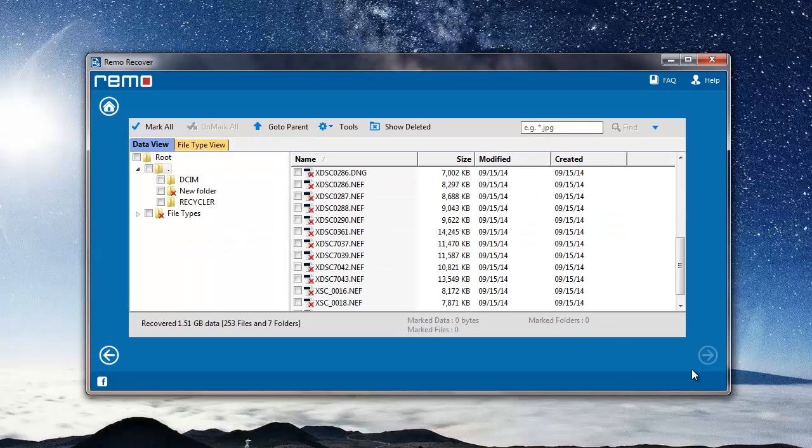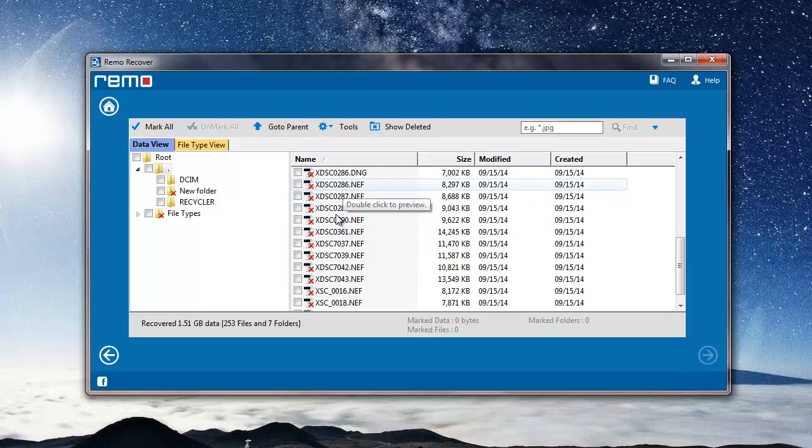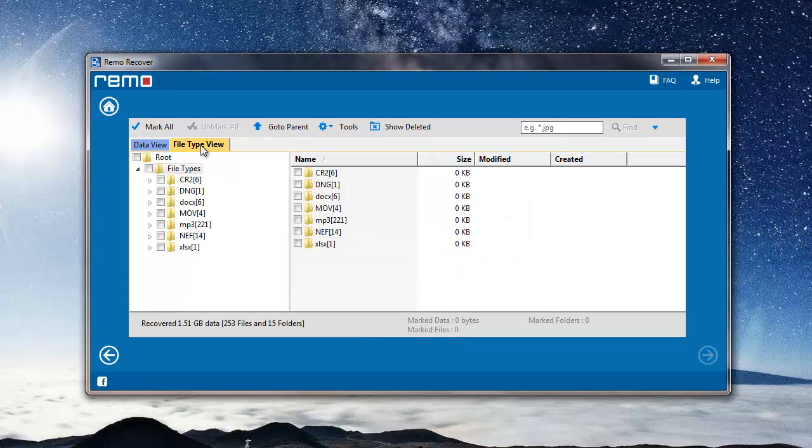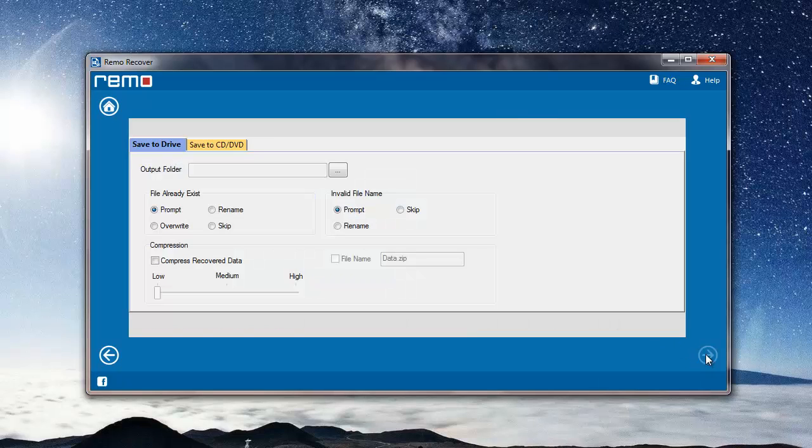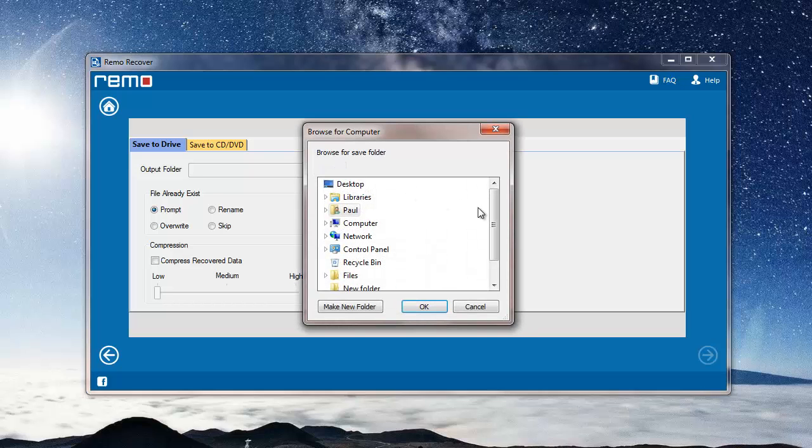And after the recovery process is completed, I'll be given a list of all files that were found on my microSD card. But since I'm just looking to recover MP3 files, I'll have to go to file type view and select MP3 file extension here. I'll now specify a target folder to save all the recovered MP3 files from my microSD card.